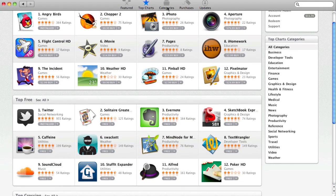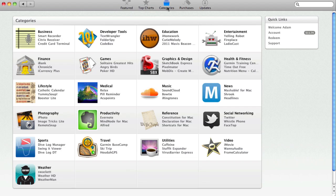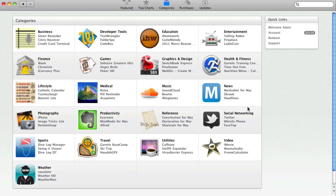You have the categories category, with business, developer tools, education, entertainment, graphics and designs, photography, social networking, music, video, and more. So let's go ahead and just click on to, I guess, video right here.